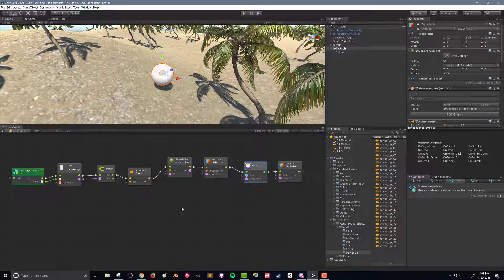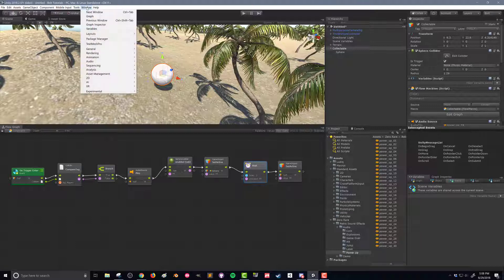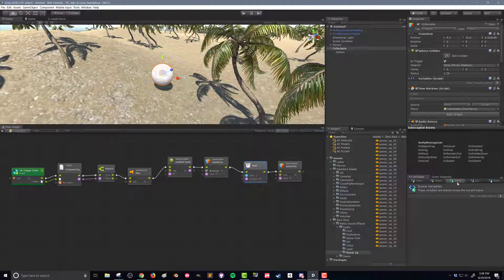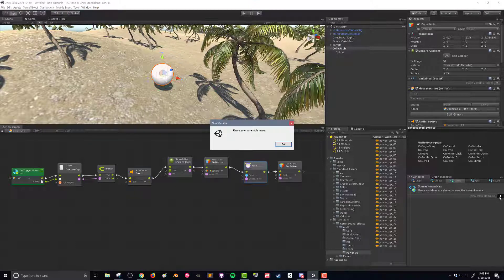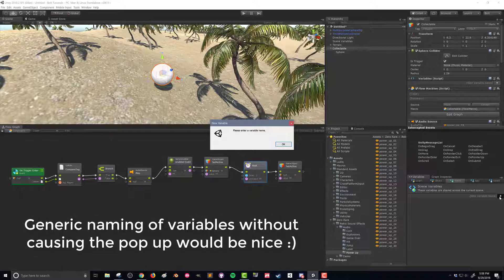So what we're going to do first is come over here to our variables window. If you don't have it open you can go up to window and choose variables right here and then we're going to choose the scene option. Now if I just hit plus here I find this a little bit of an annoying thing with Bolt, it's going to remind me that I need a variable name.